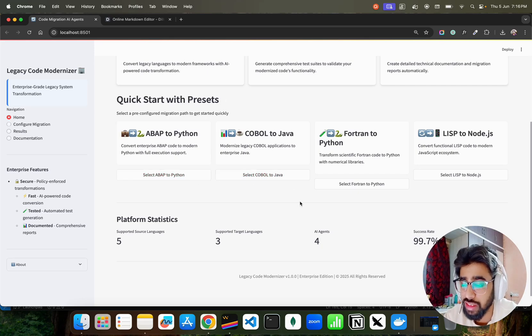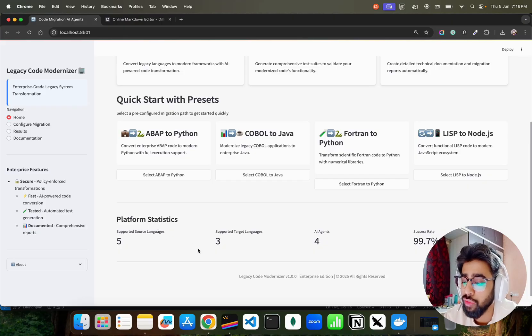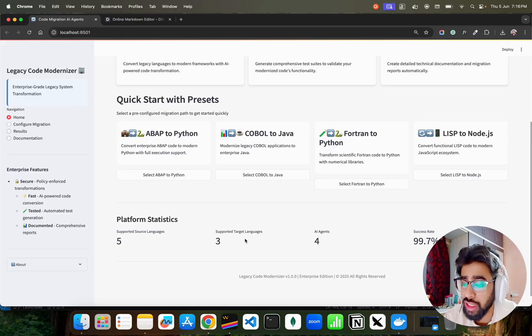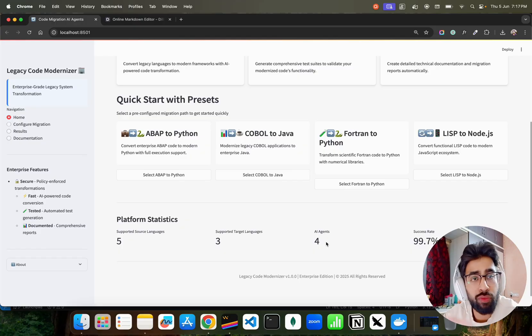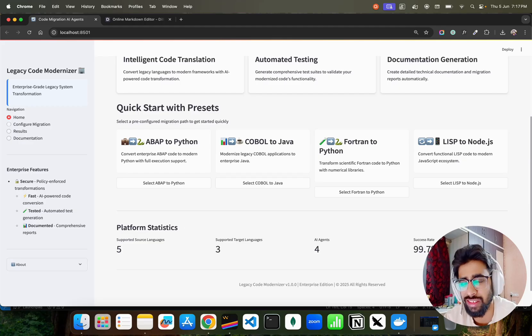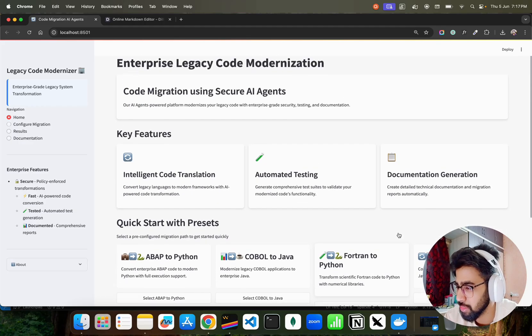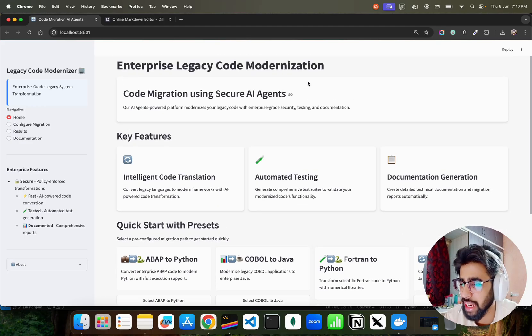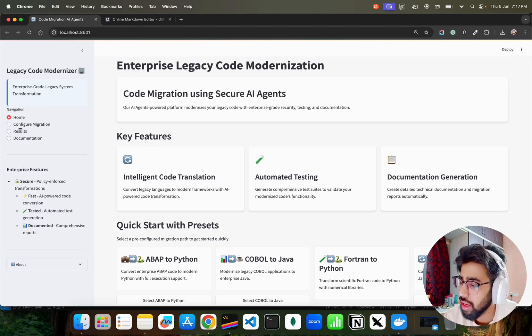If you look at the platform statistics, we have five supported source languages, three target languages, four AI agents. So there are four different agents that are working in tandem to do this. Success rate is like 99.7% - this is a wrong number, this is something that I just kept. Now guys, if you look at the ABAP to Python or let's look at COBOL to Java.